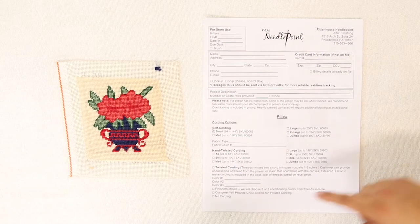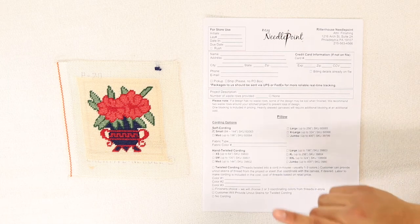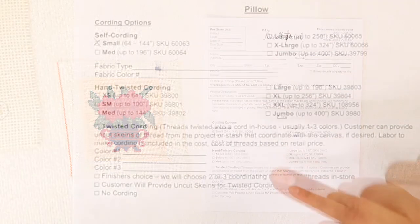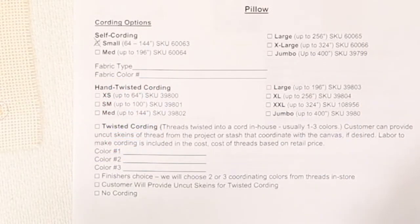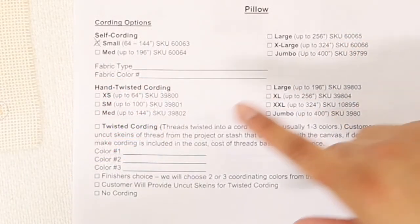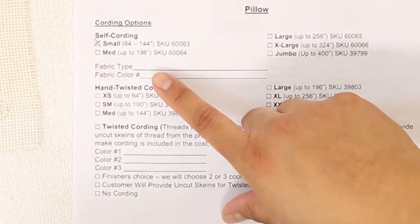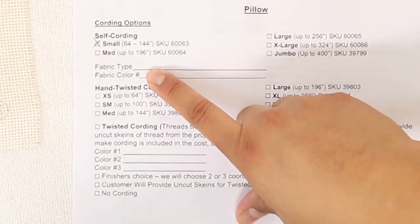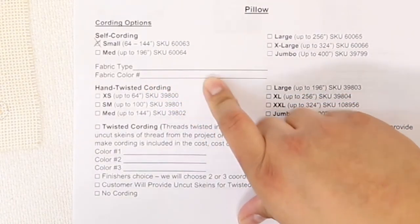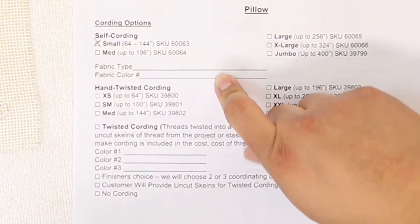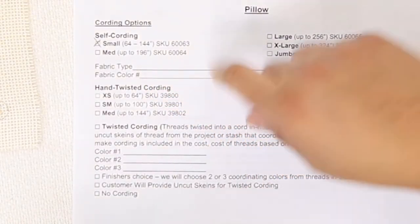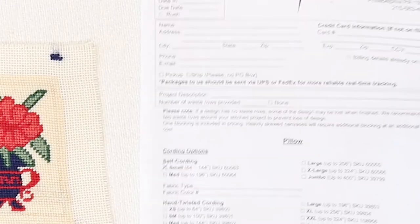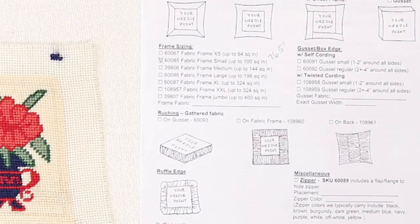For my particular project, I'm going to choose the navy velvet and write it down right below the self cording. I will also write down this choice on the second page for my fabric frame.